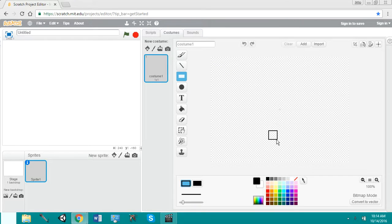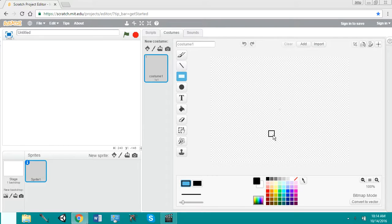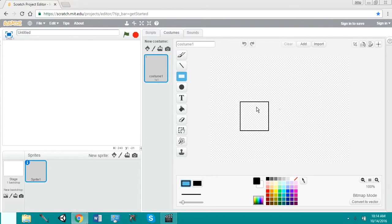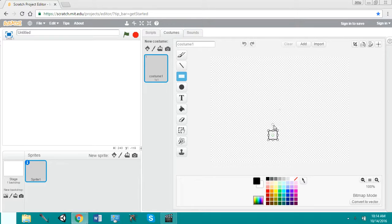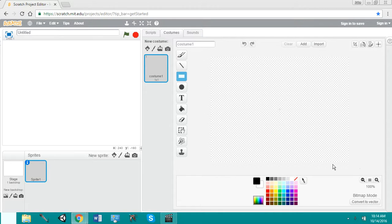Now, if you want to make it a perfect square, you hold shift. Now you see, no matter what, it's going to be a perfect 90-degree angle square. That's a little cheat sheet there.